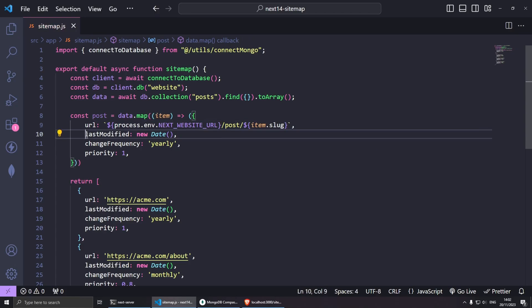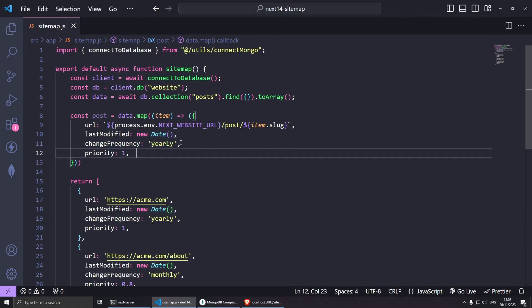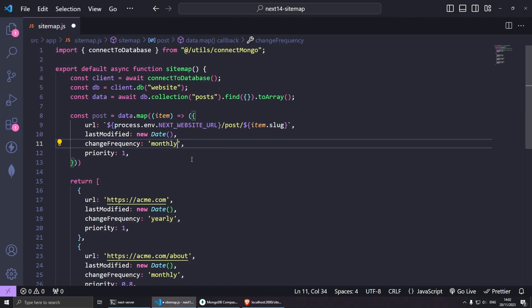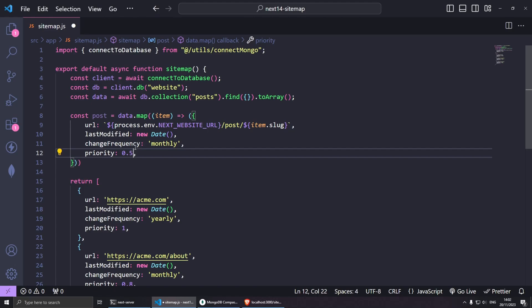Here I want to grab that, so this is going to be dollar sign and then item.slug like so. The last modified, if you have this in your database you can also bring this, maybe you have updated that and created that you can use that. Then change your frequency to whatever you like. Maybe for this I'm going to do monthly because blog posts don't get updated all the time, and the priority can be the default which is 0.5.